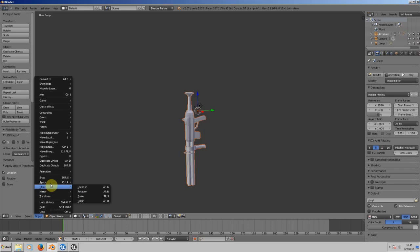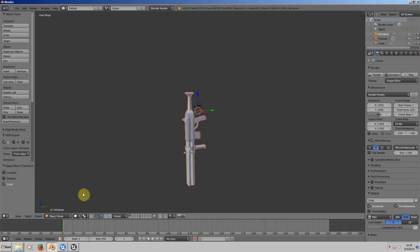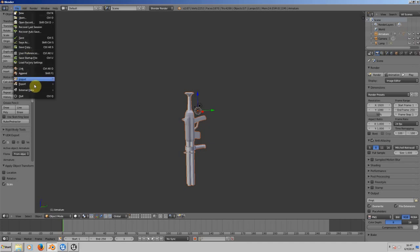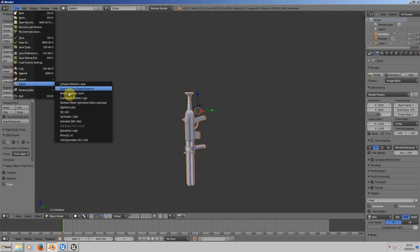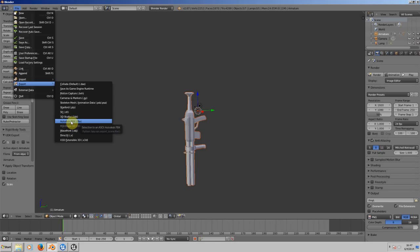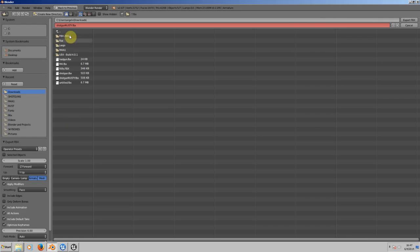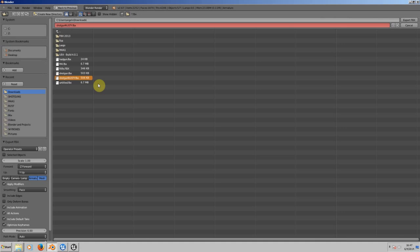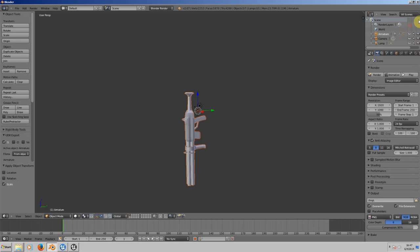Now we need to export this file as an FBX so we can import it into Unreal Engine. Go to File, Export, Autodesk FBX. Remember to deselect Empty, Camera, and Lamp, and just leave selected Armature and Mesh. I already exported it, so now I'll teach you how to import this gun into the game.